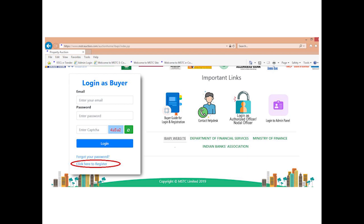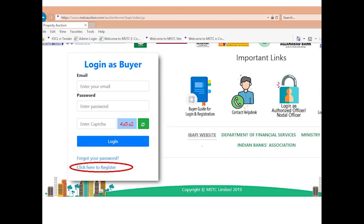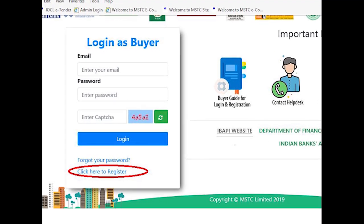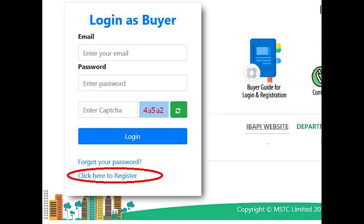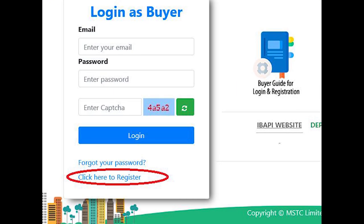Bidders would need to do one-time registration to access the bid floor and participate in the auctions. For this, please click the link 'click here to register'.